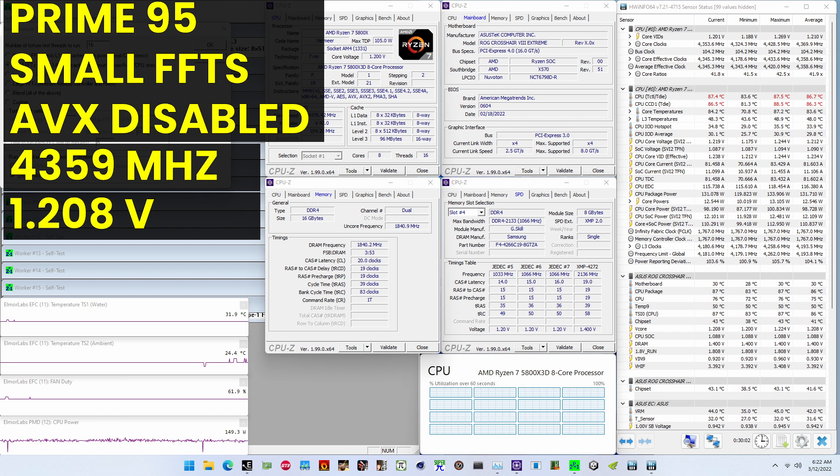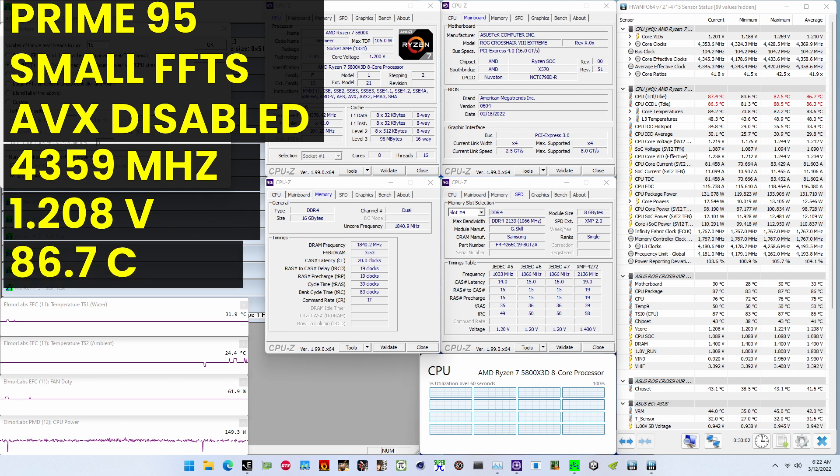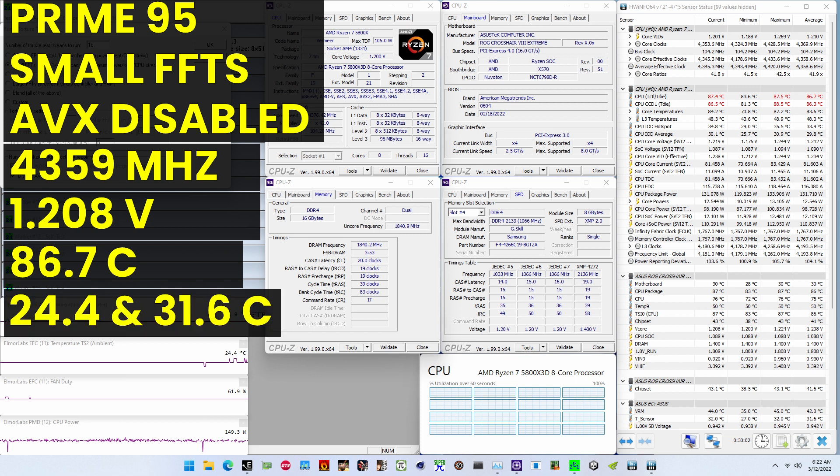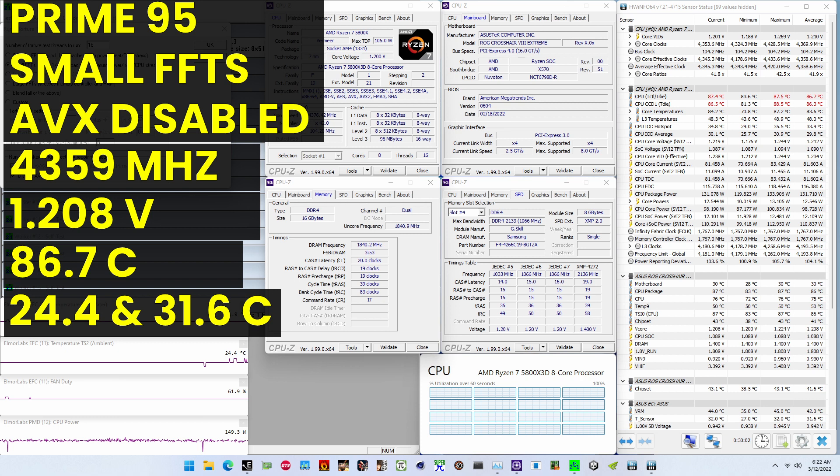The average CPU temperature is 86.7 degrees Celsius. The ambient and water temperature is 24.4 and 31.6 degrees Celsius. The average CPU package power is 131.7 watts.